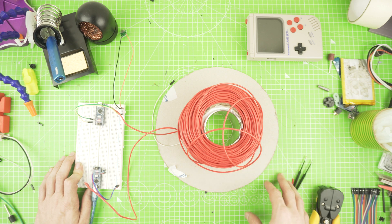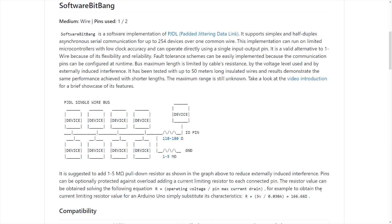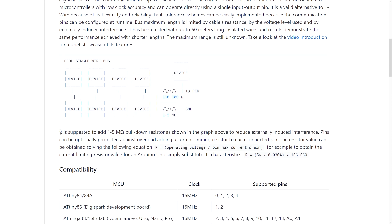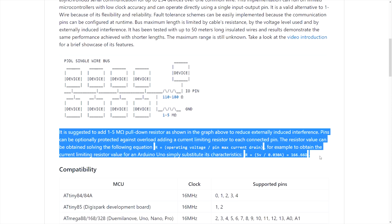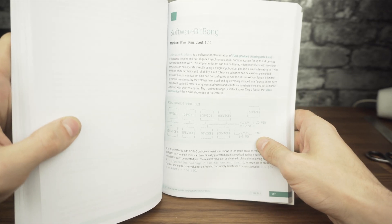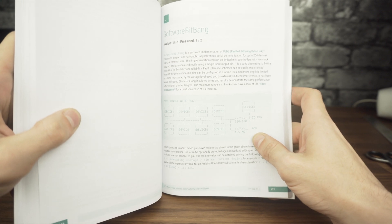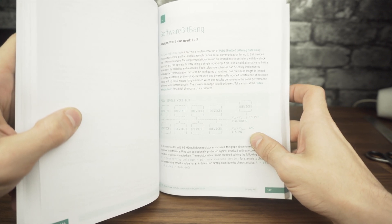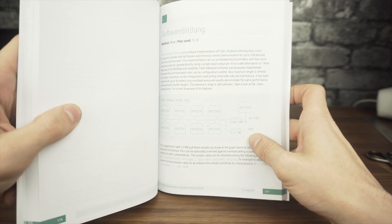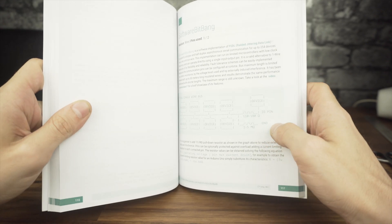A pull-down resistor is a resistor used to ensure a known state for a signal. In this particular case, it is used to ensure that induced interference is grounded and the default state of the bus is kept low. 1 mega ohm is the suggested value for the pull-down resistor that filters only interference and not the transmitted signals. The current limiting resistor that connects the Arduino pin to the bus is there to reduce the maximum current through the pin, avoiding the risk of frying it.